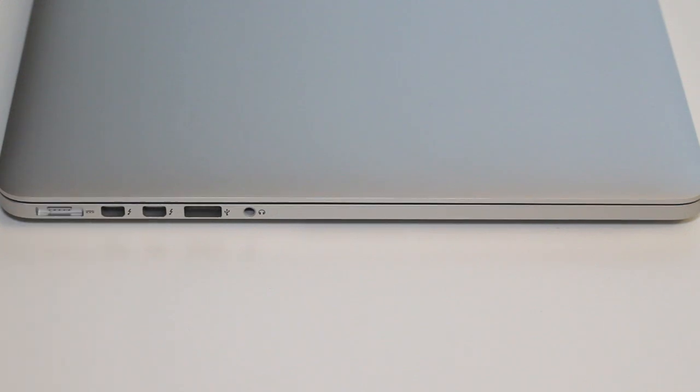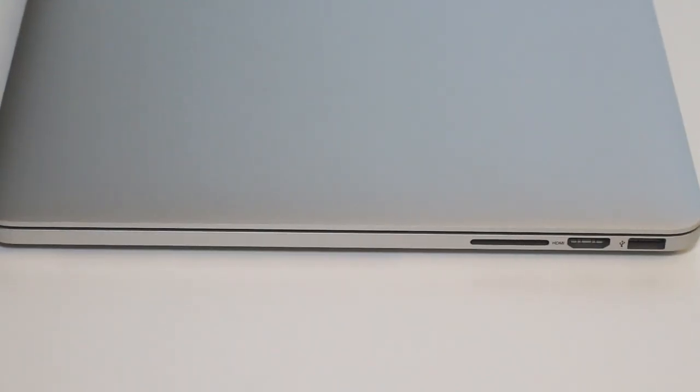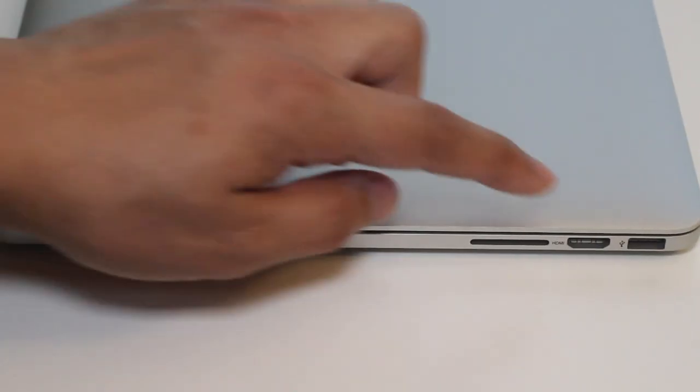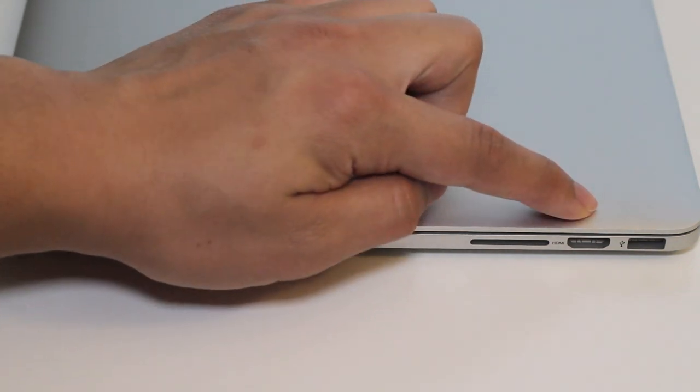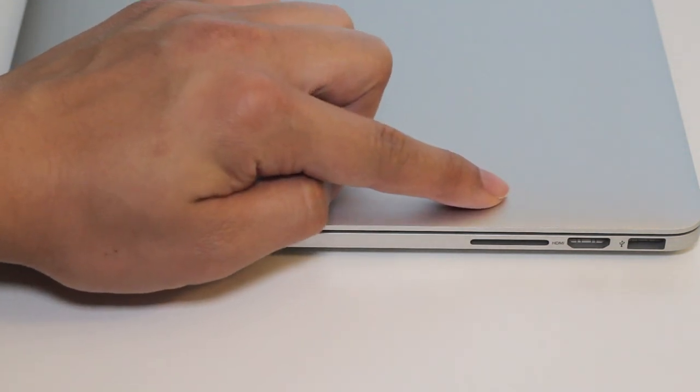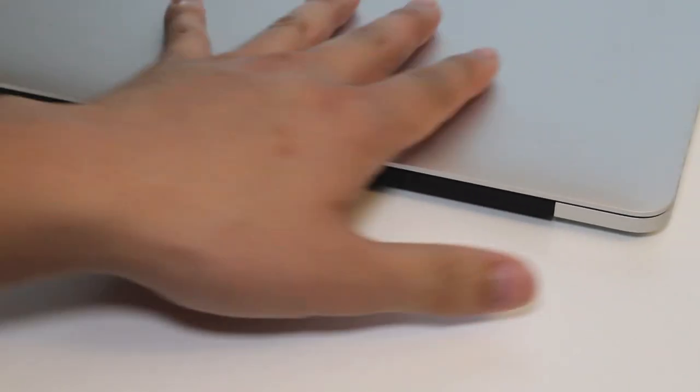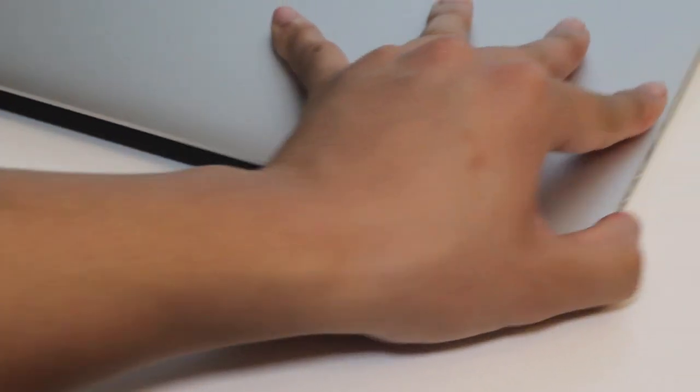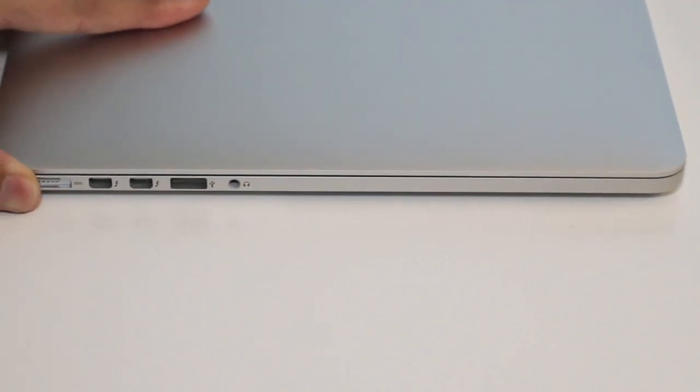For the right side, starting from the right you've got USB 3.0 port, HDMI output, and your SDXC media card reader. Here's the backside. Every port is the same as last year's model with the exception of the new Thunderbolt 2 connector, which now gives you speeds up to 20 gigabits per second.